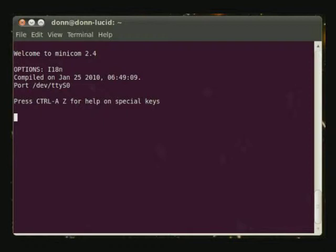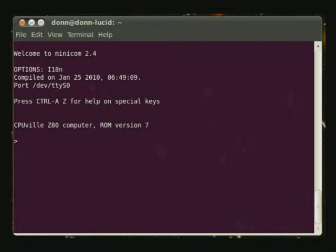Now I'll take the Z80 computer out of reset, and you see the greetings message coming from the Z80 computer and a prompt for entering commands.